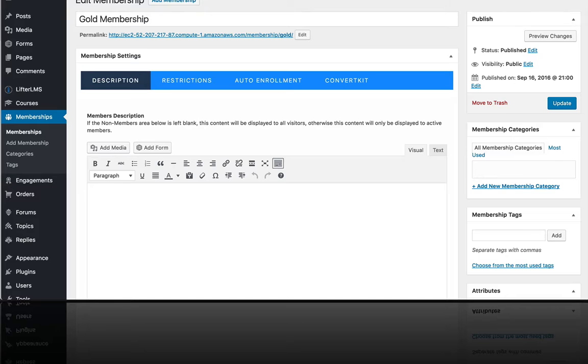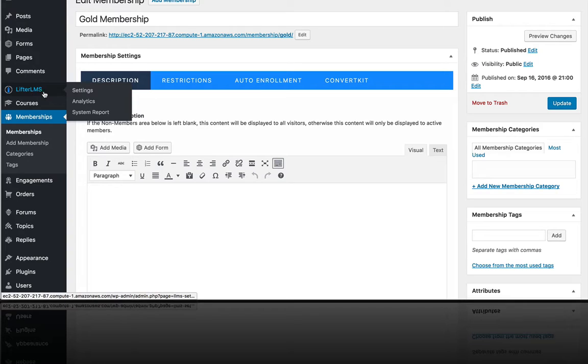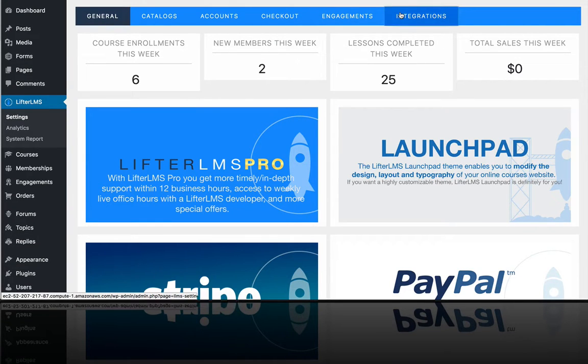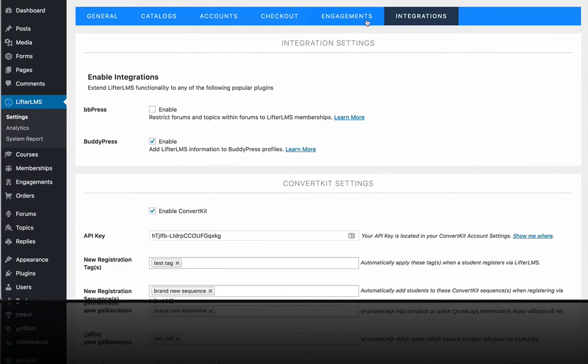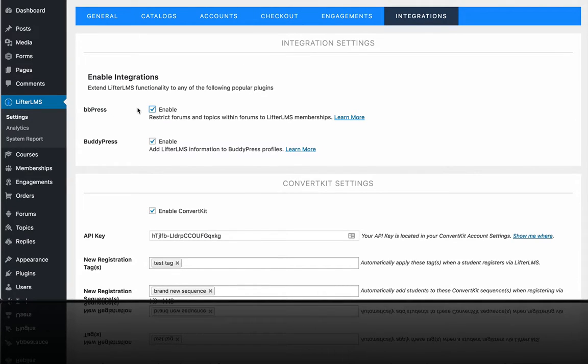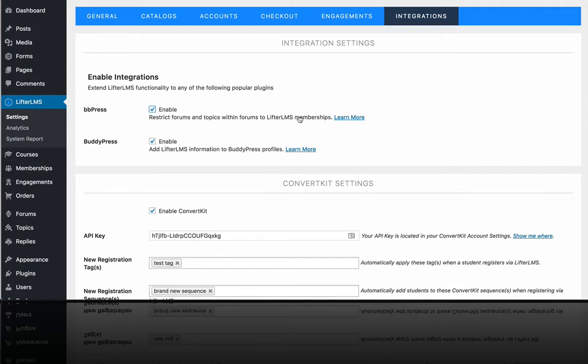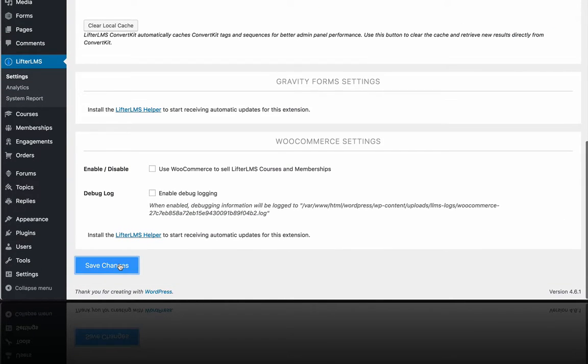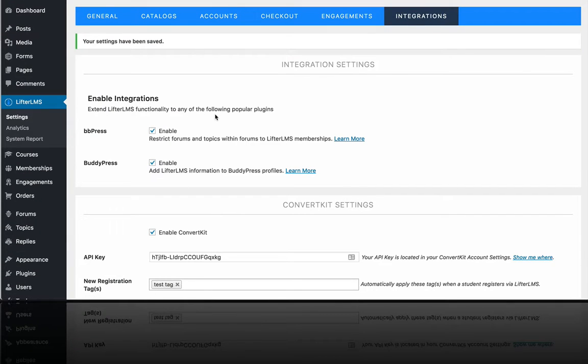That just gives you a plugin that you can install. Then over here in the LifterLMS settings, under integrations, you can enable BBPress integration, which allows you to restrict forums and topics within forums to specific LifterLMS memberships. Let's save that and take a look at what that means.